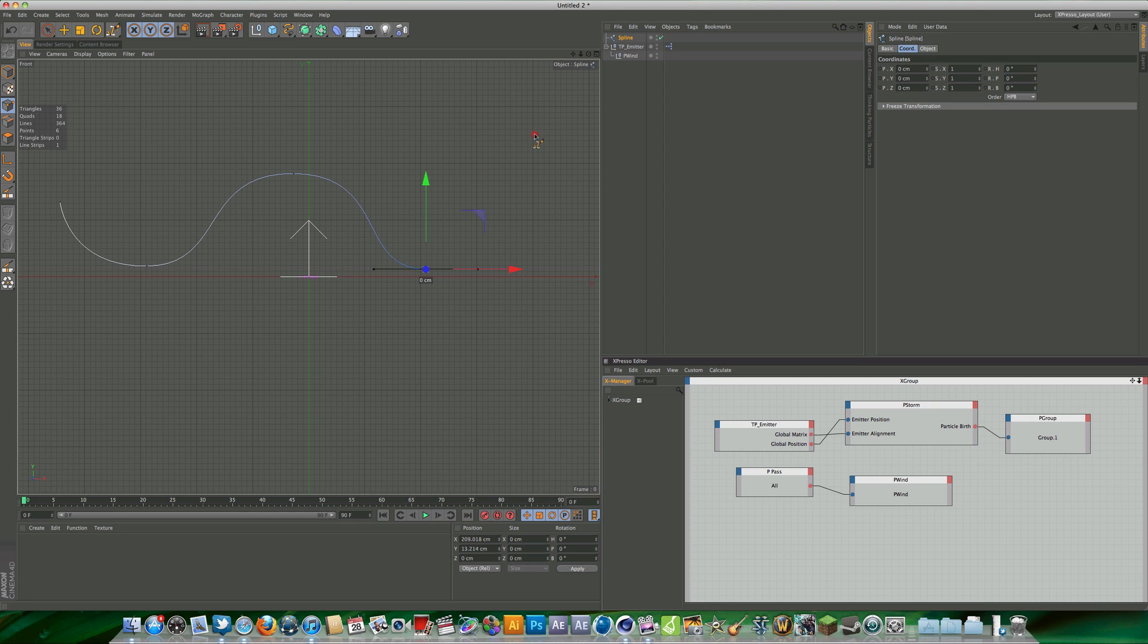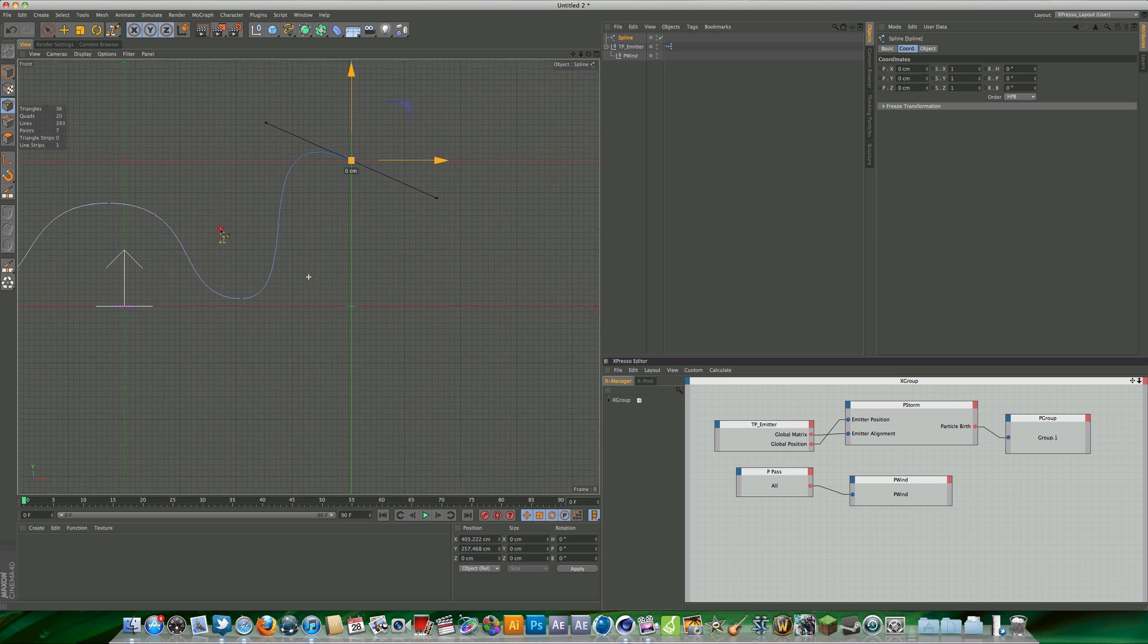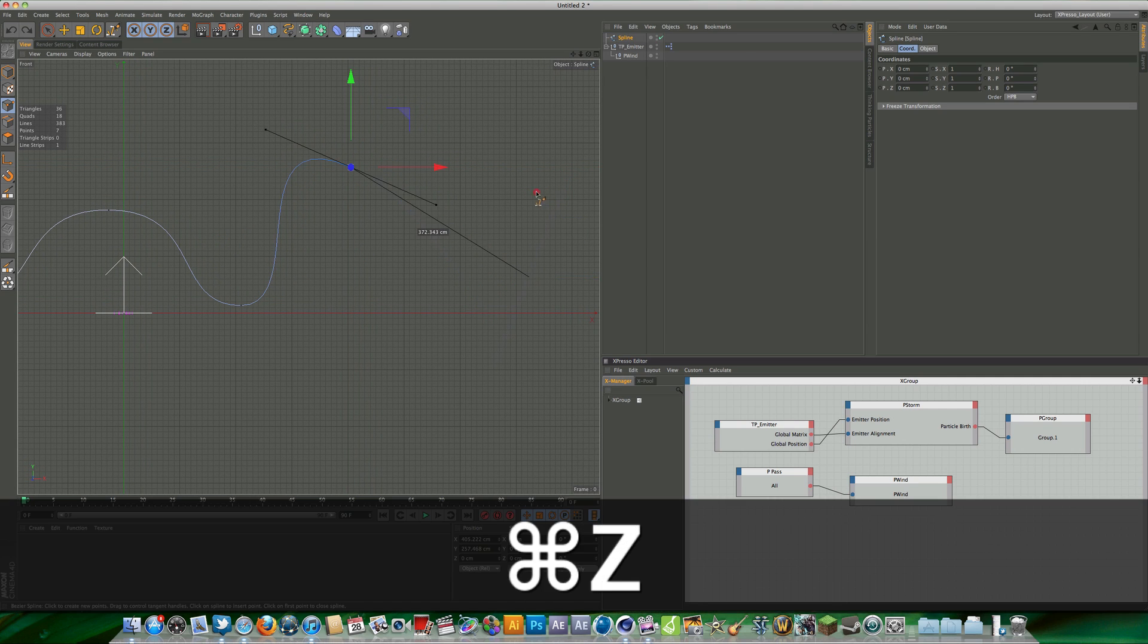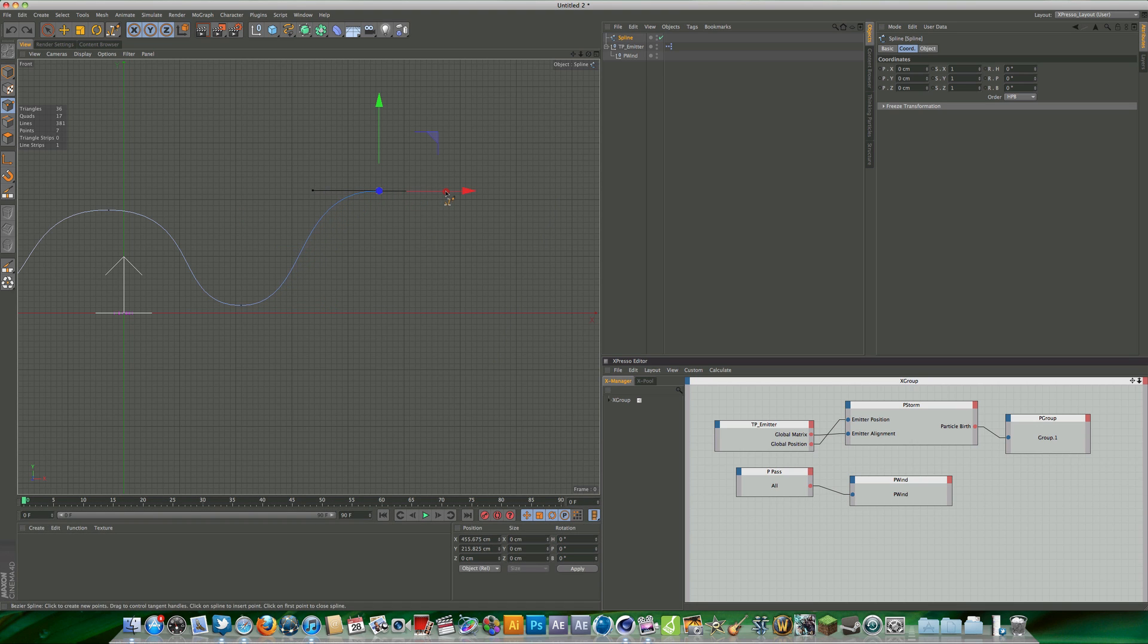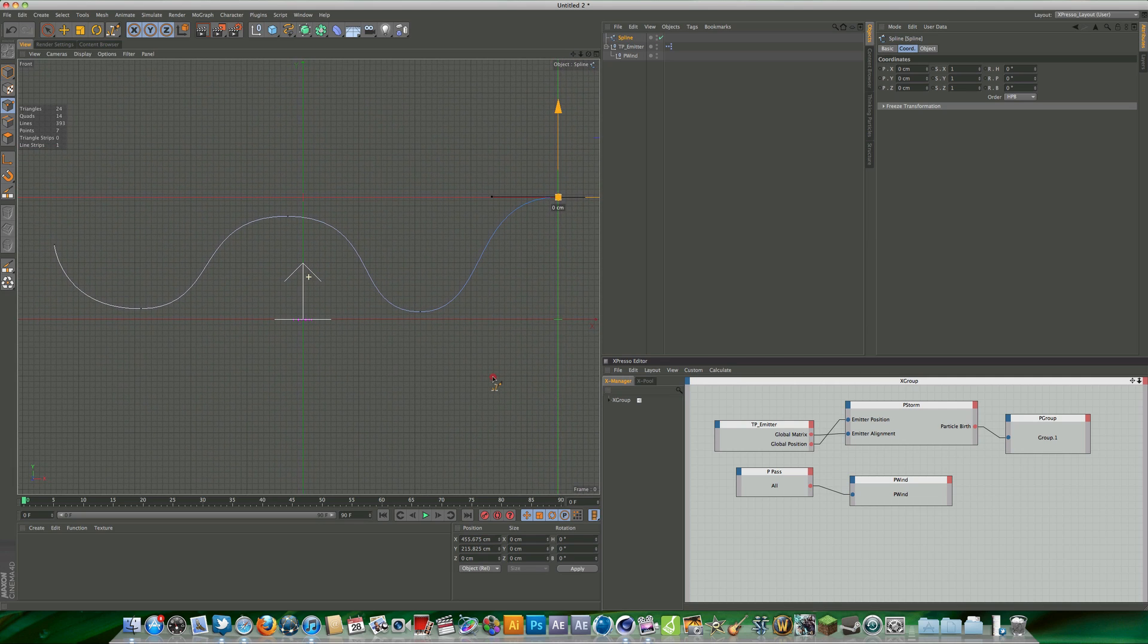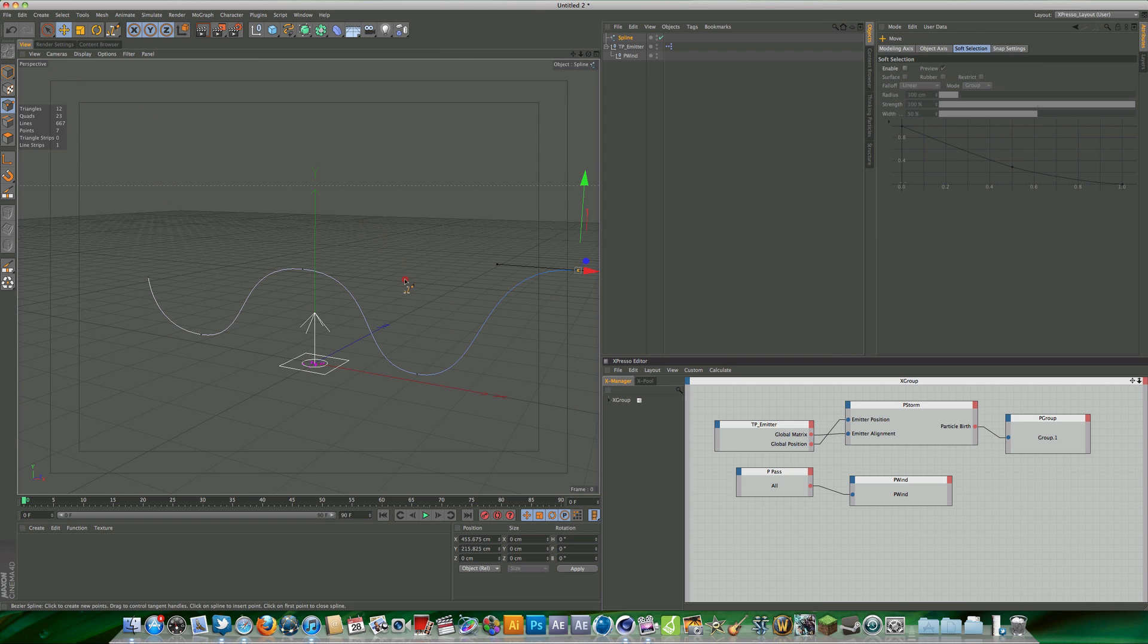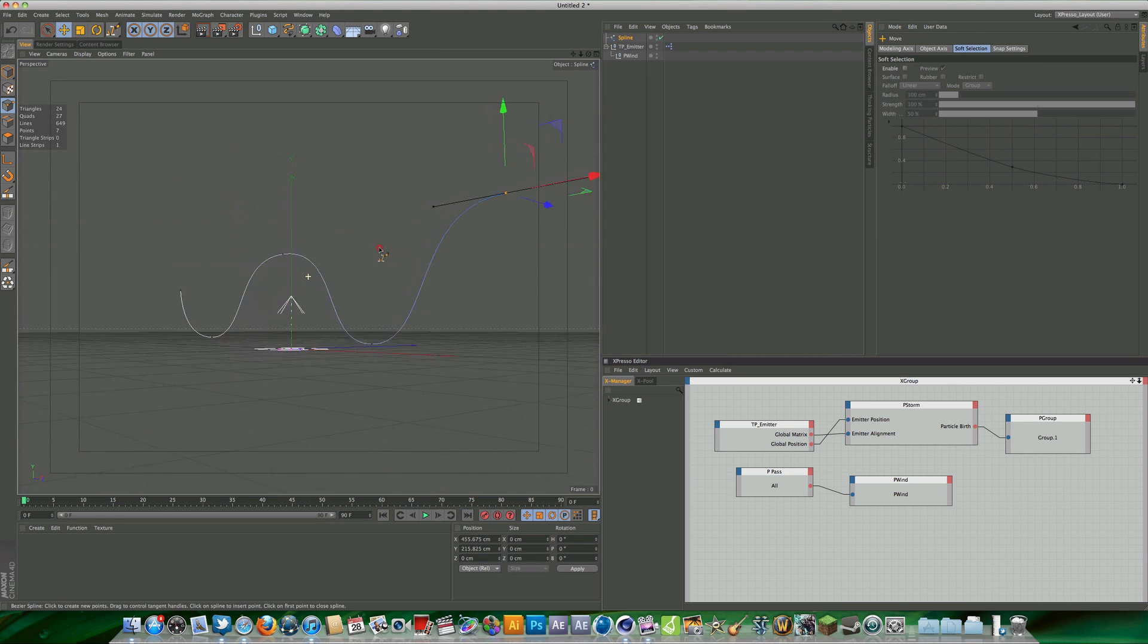This could be useful if you maybe have an intro or something and you could set this spline and have some particles that fly around your intro or something along those lines. It could be cool for maybe a particle reveal on a logo or something like that. Now we have our spline object and we come back into our perspective view. You can see we have this nice wiggly spline object.